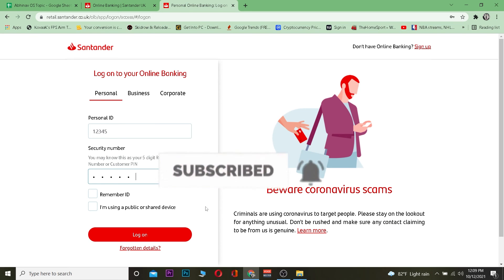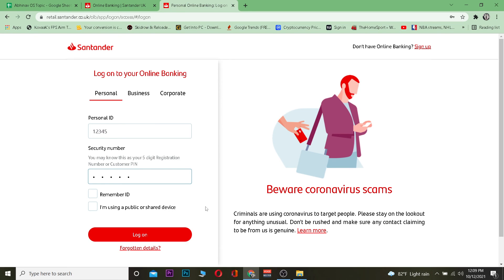Just don't forget to choose the correct account type. If you try to log in to a business account by typing your personal information, it's not going to work. Personal for personal, business for business, and corporate for corporate.